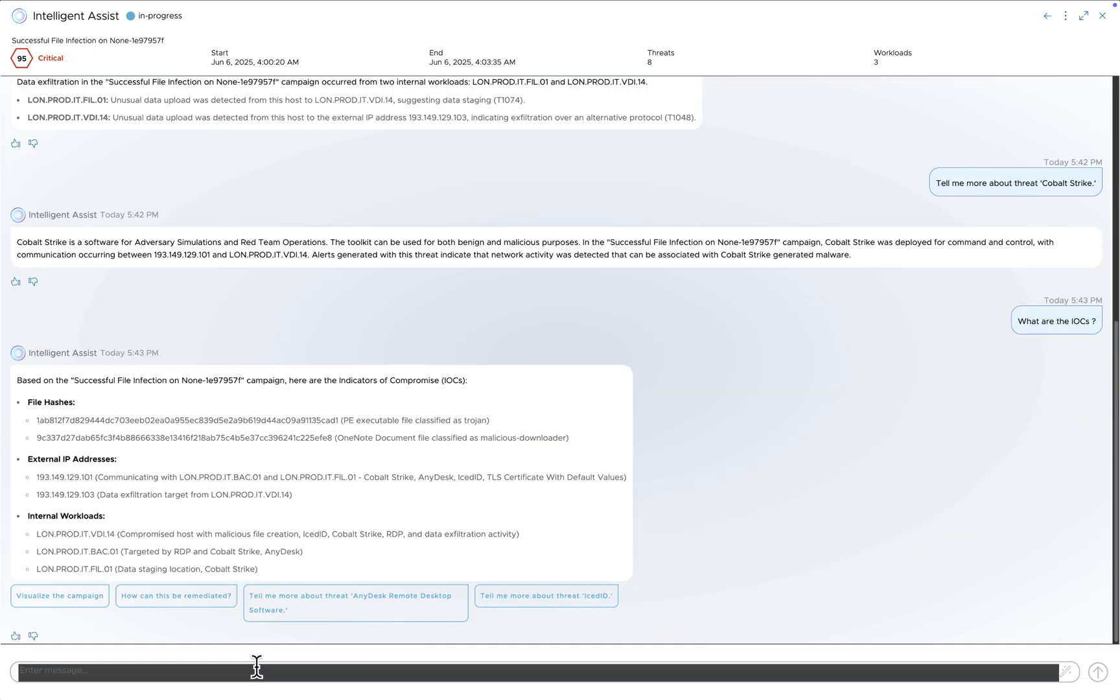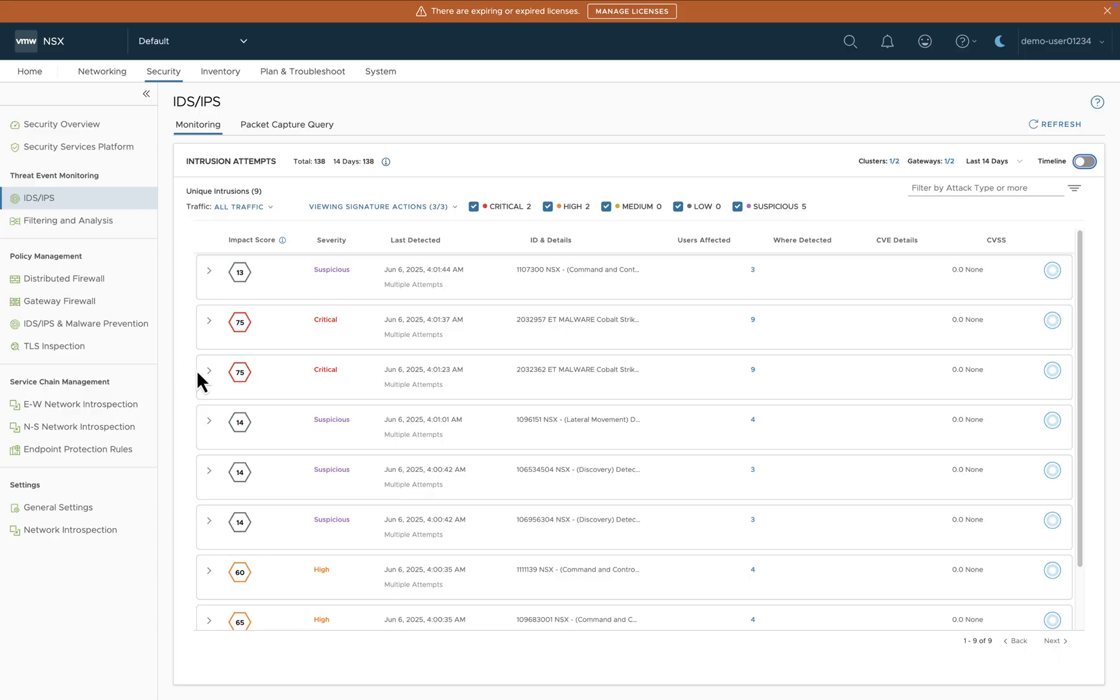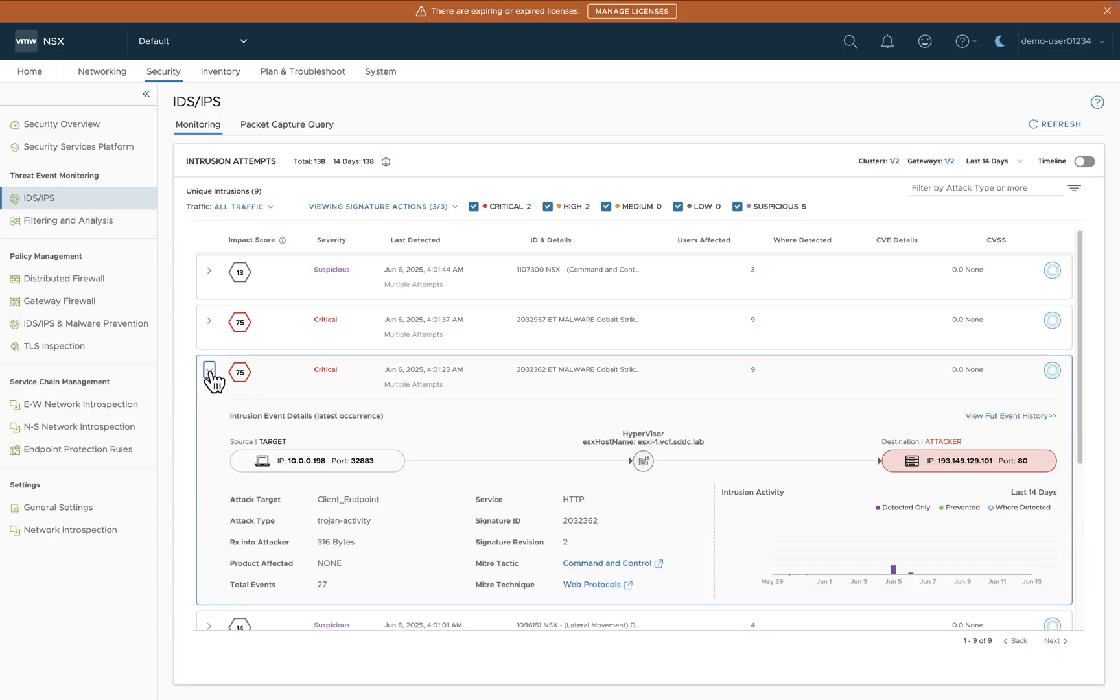Intelligent Assist also has the ability to remediate a threat. For that, let me switch over to our IDS and IPS event view. I see a couple of critical events here, so I'm opening up this one, which indicates Trojan activity related to Cobalt Strike on this workload.